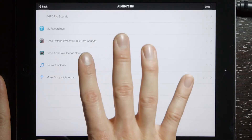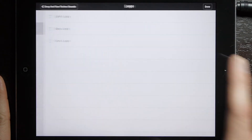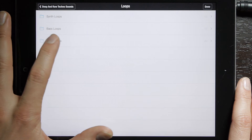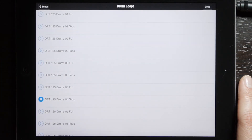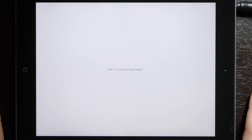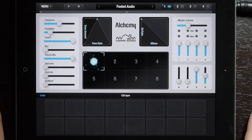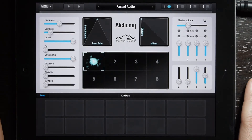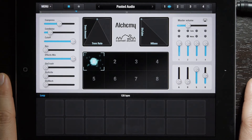Go ahead and select your sound once the audio copy menu opens. I'm going to select a drum loop. So now we have our drum loop pasted into the app. Now we can play that back.